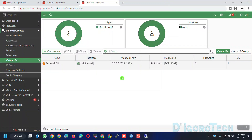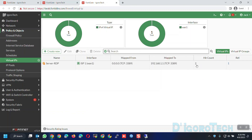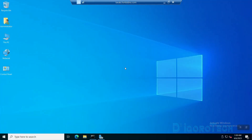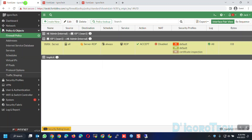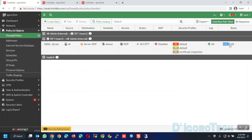Let's go back to the FortiGate. Notice the hit count is zero. Now we're going to refresh the page. You can see that we have now a hit count — this is because we accessed the server. We can also check on the firewall policy. Notice the hit count is also zero. Refresh the page. You can see that we now have traffic running on this policy.